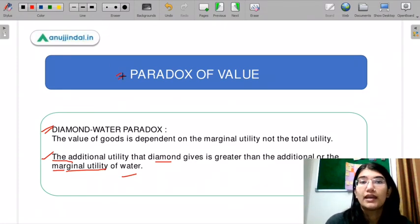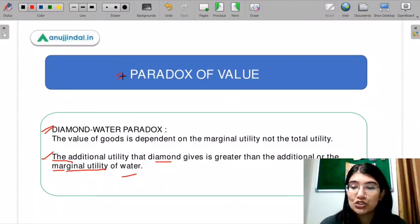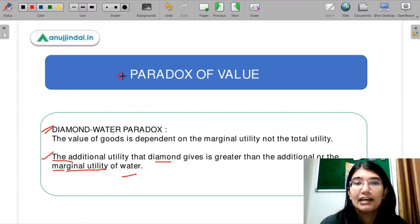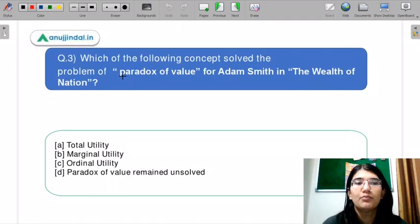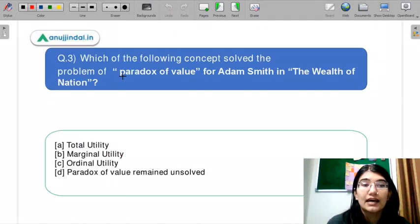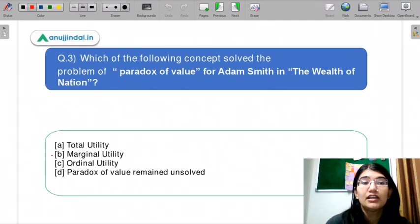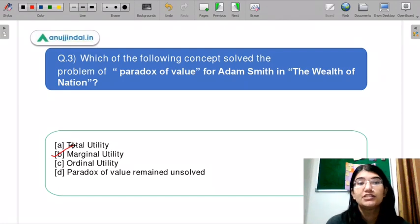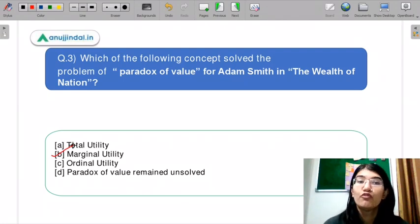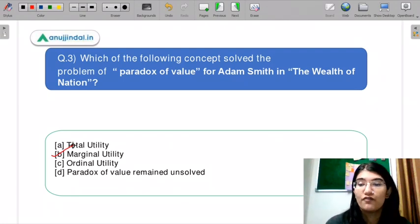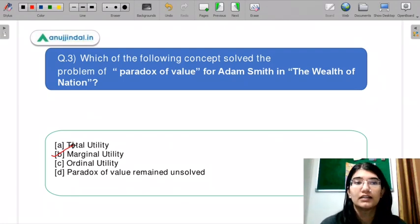I think you can answer this question — please let me know in the chat box. The correct option is B, marginal utility. The concept of marginal utility solves the paradox of value.